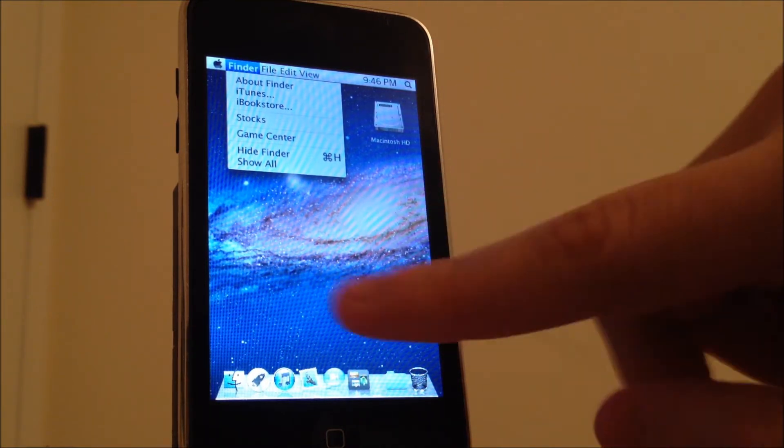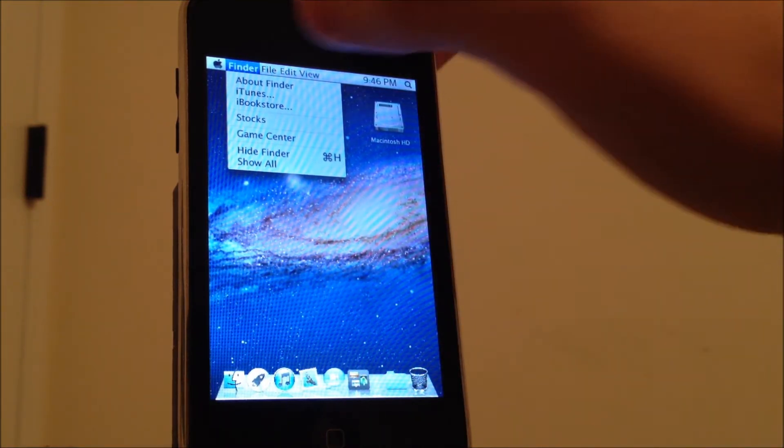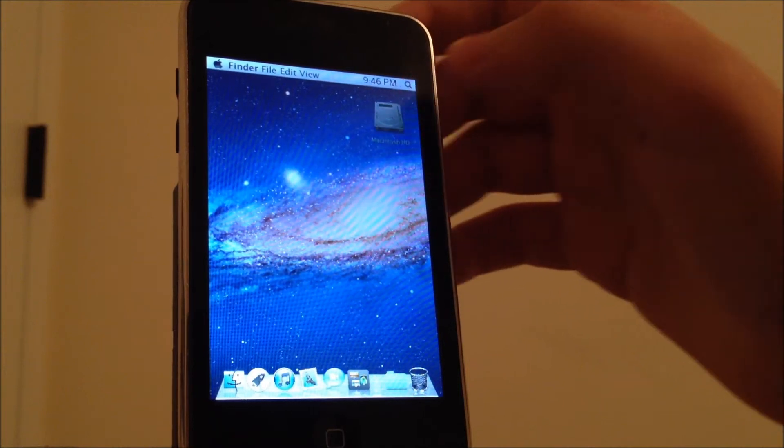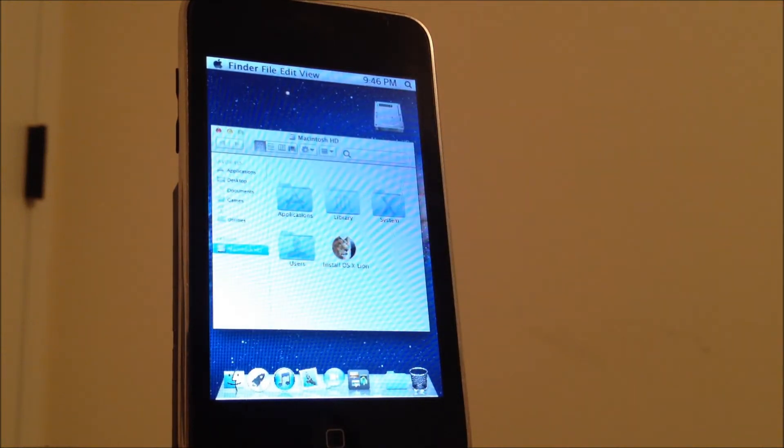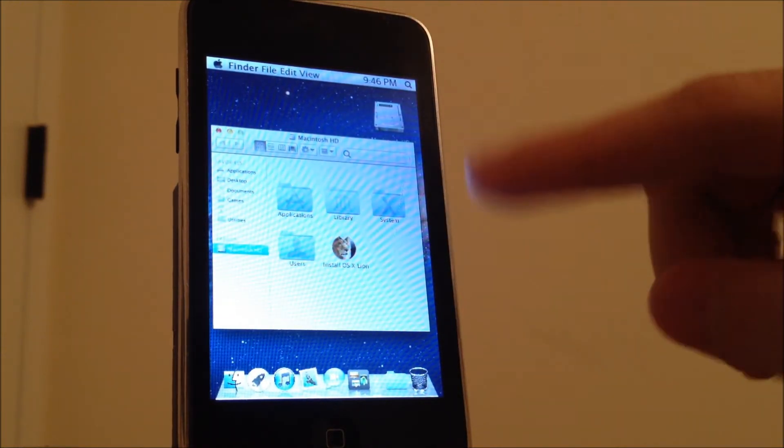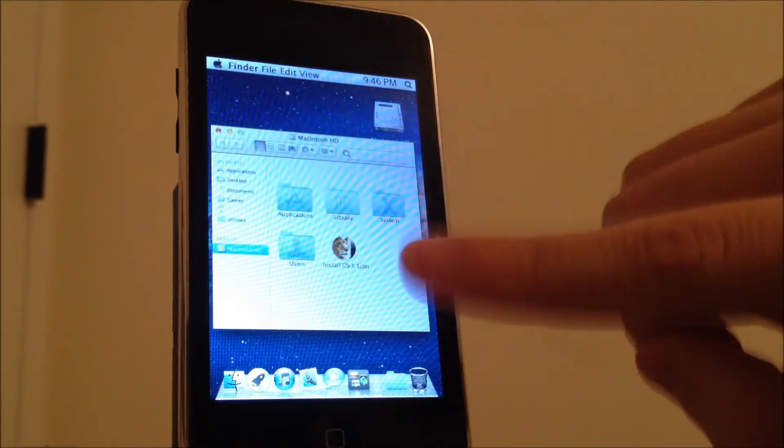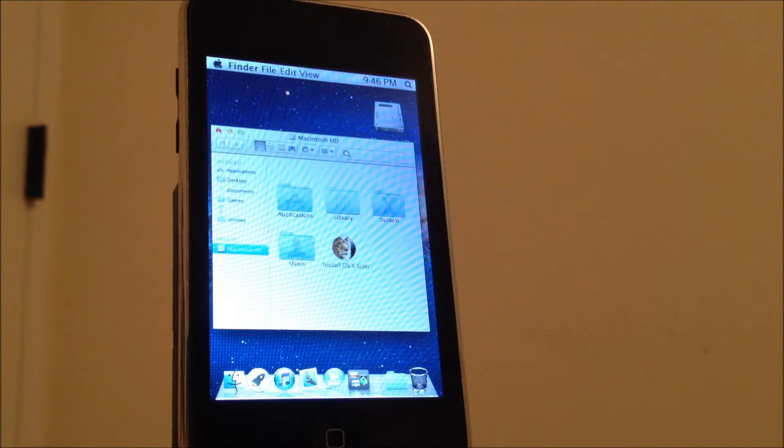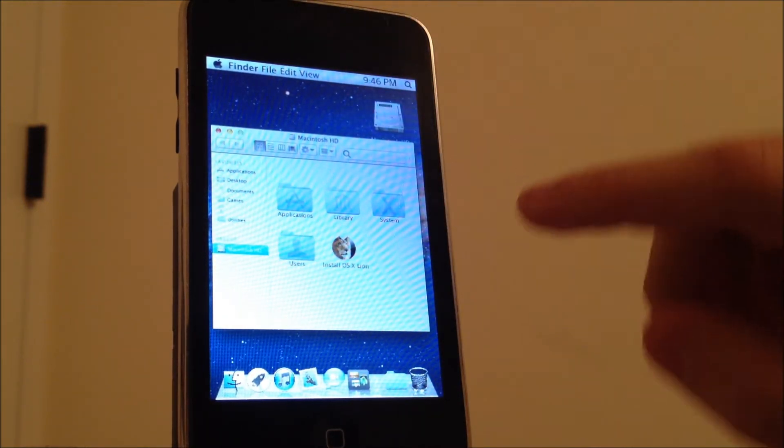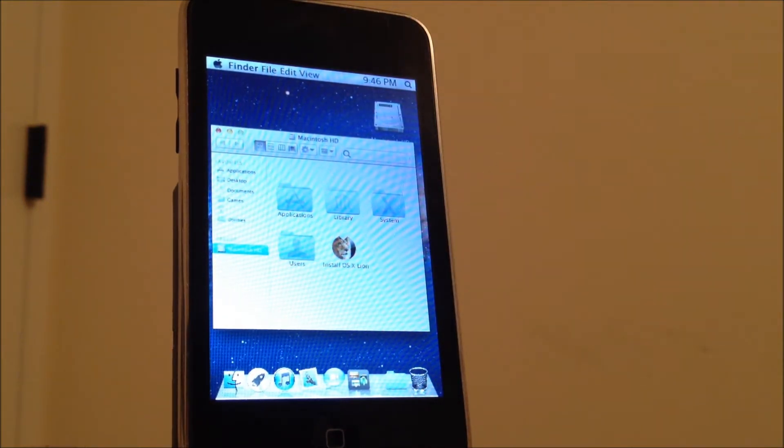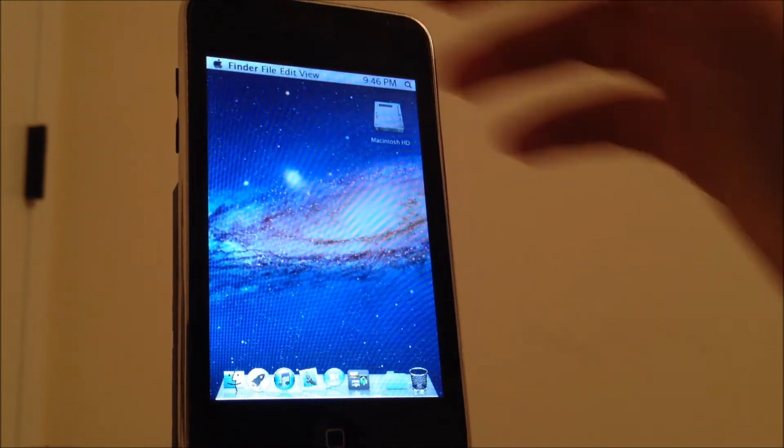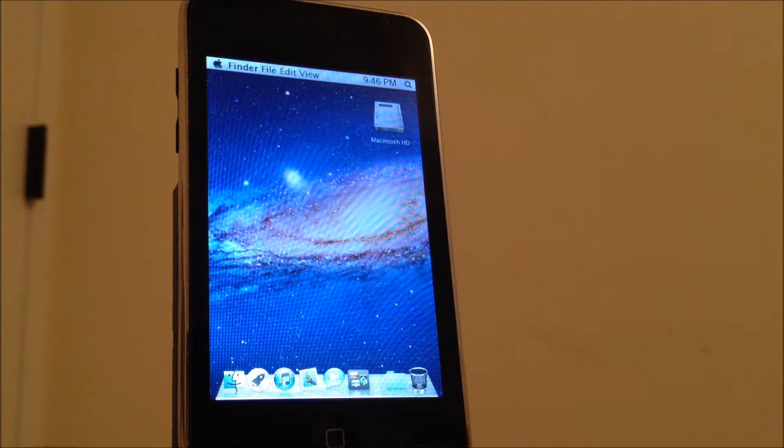If you tap on hard drive, you'll find all your applications and all the features like library, system, users, and all that kind of stuff. I want to show you something real cool here.